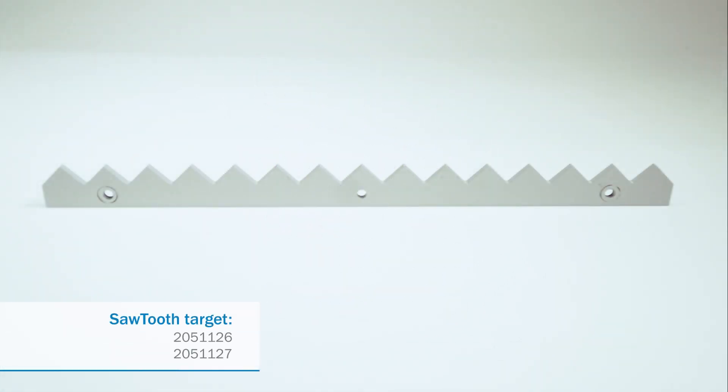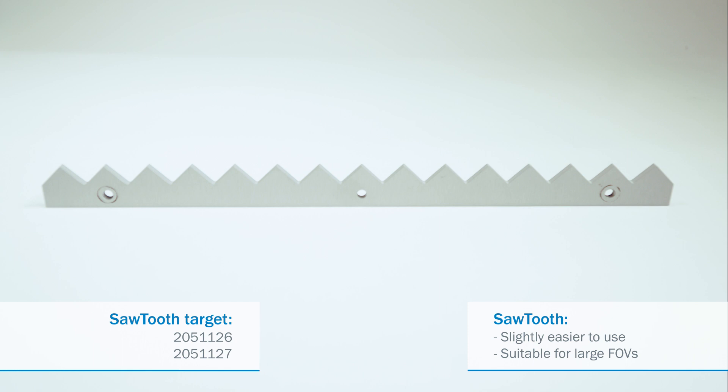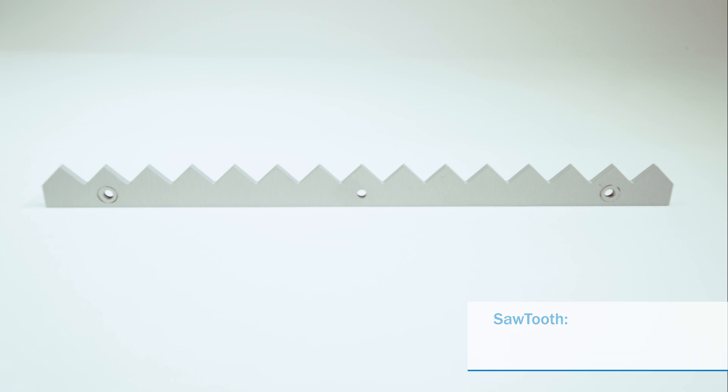The advantage of the sawtooth method is that it's slightly easier to use. It is also better to use for a large field of view, since you can produce a very big sawtooth target. Remember, it's always a good idea to validate your calibration by measuring on your samples to see what performance you get.